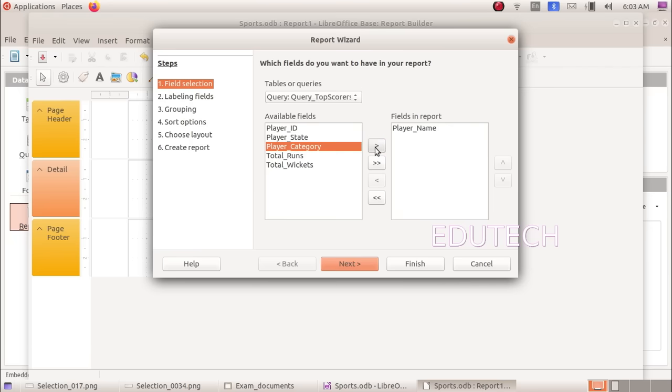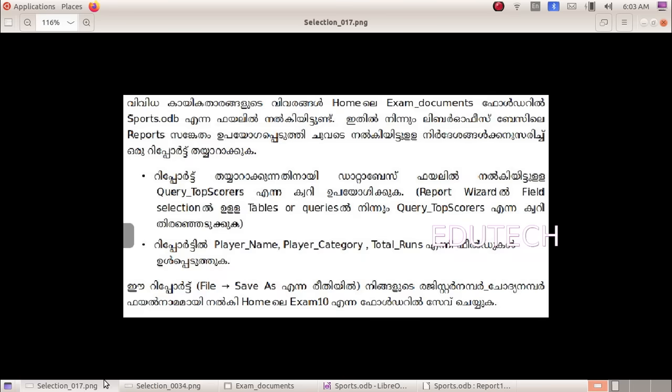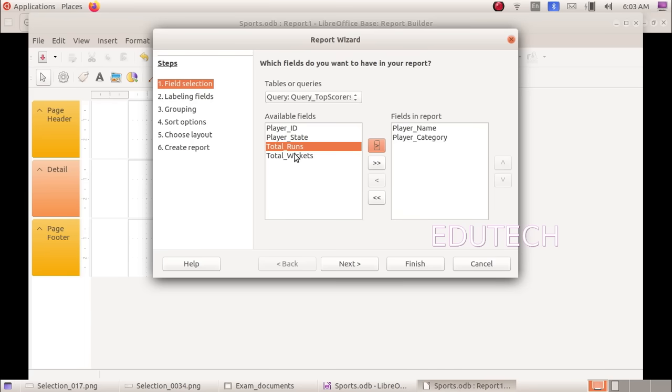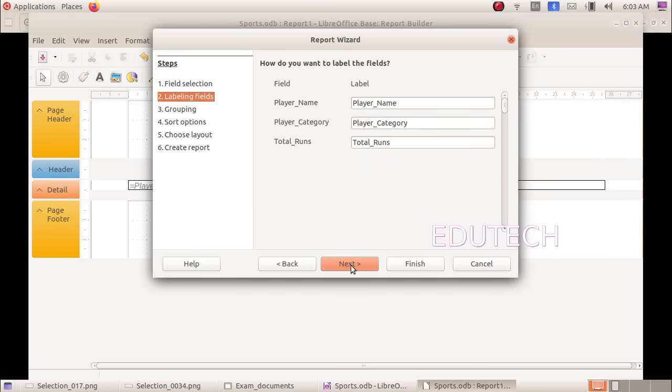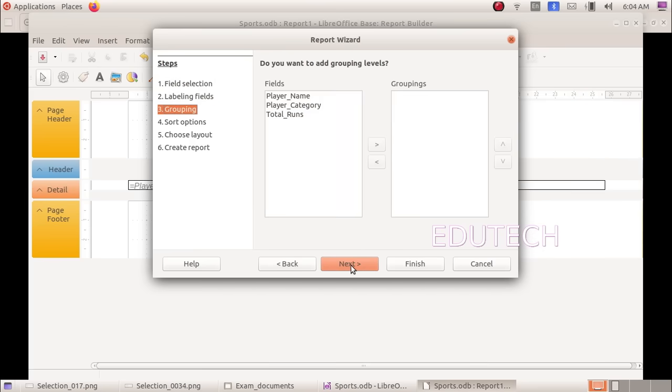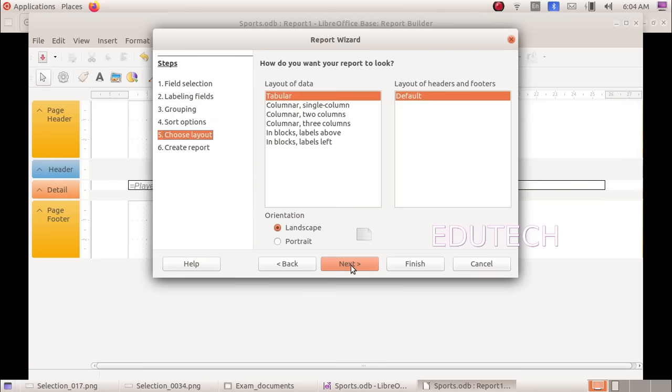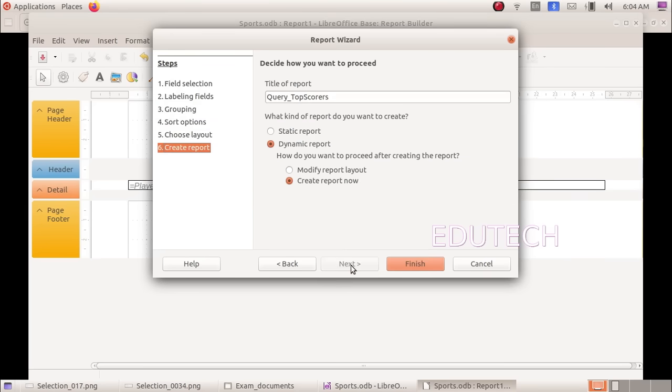Select the arrow for player name, player category, and total runs. The three fields are selected. Click next, then click finish.